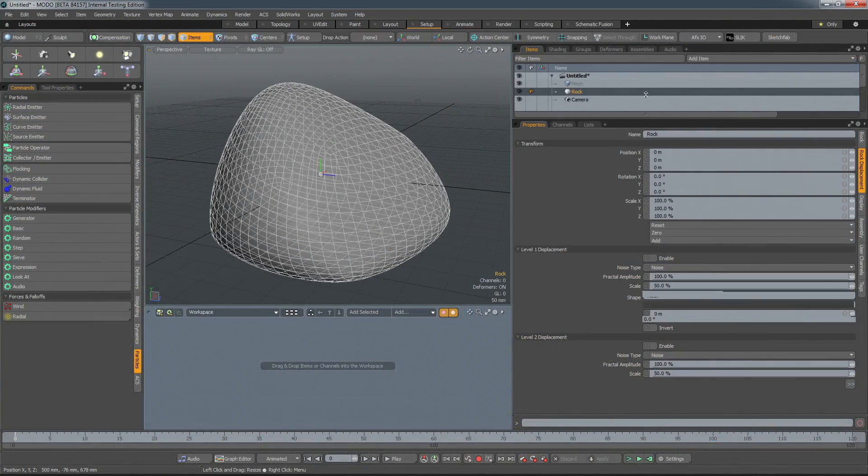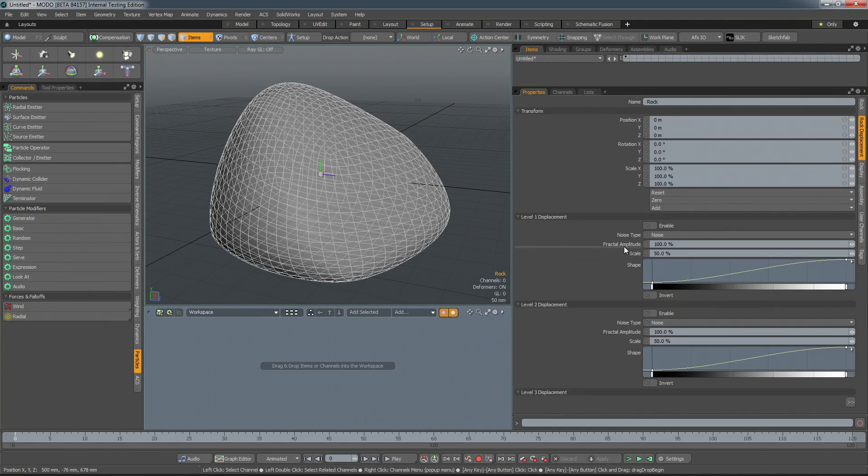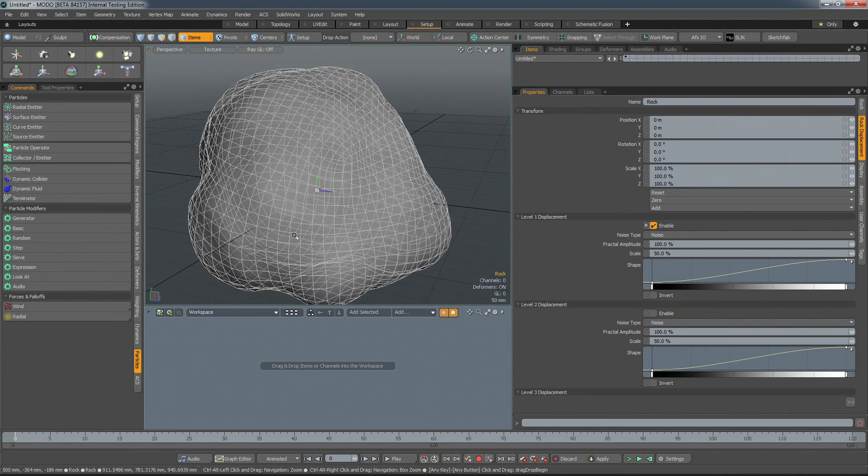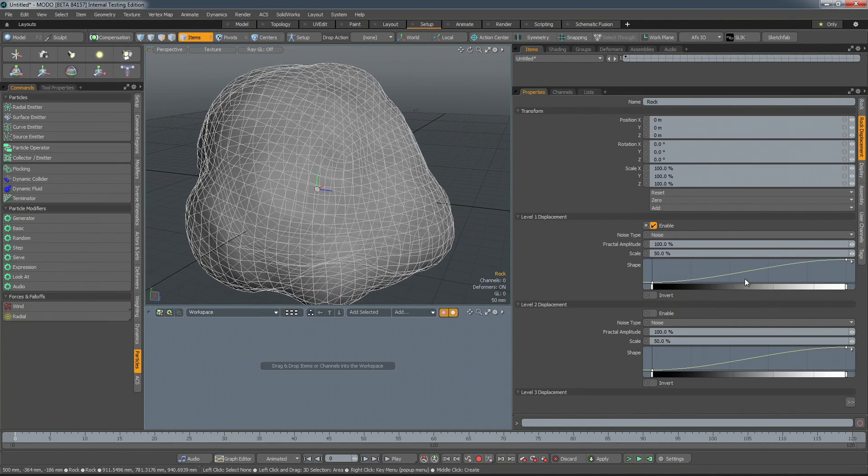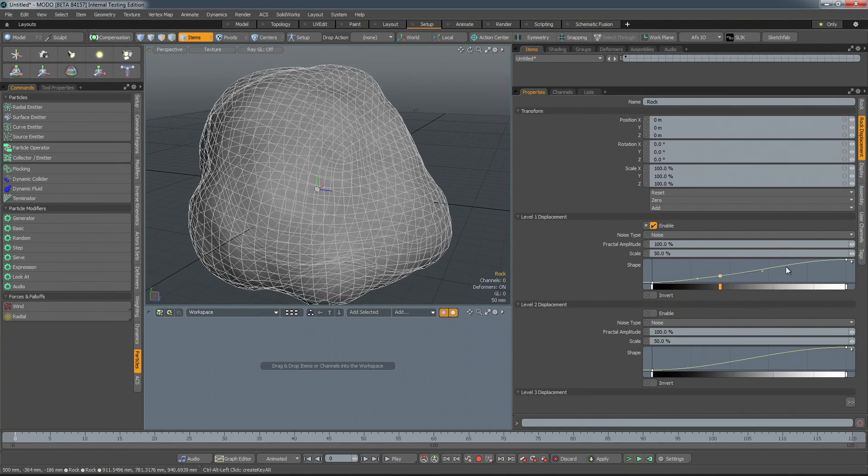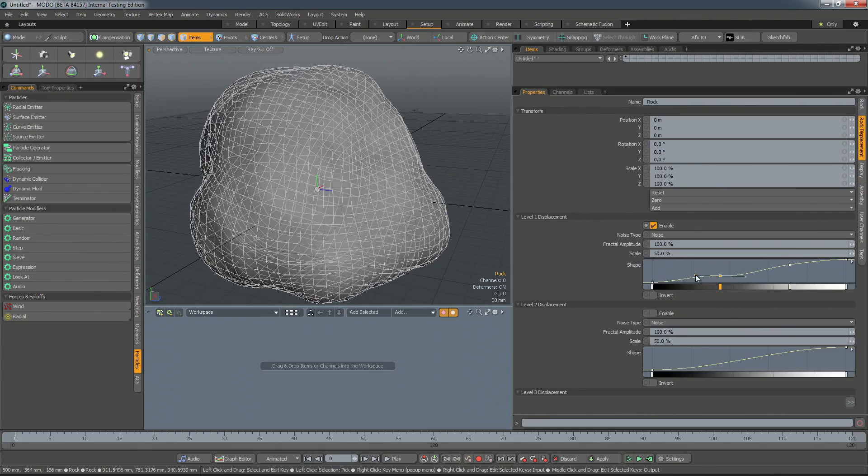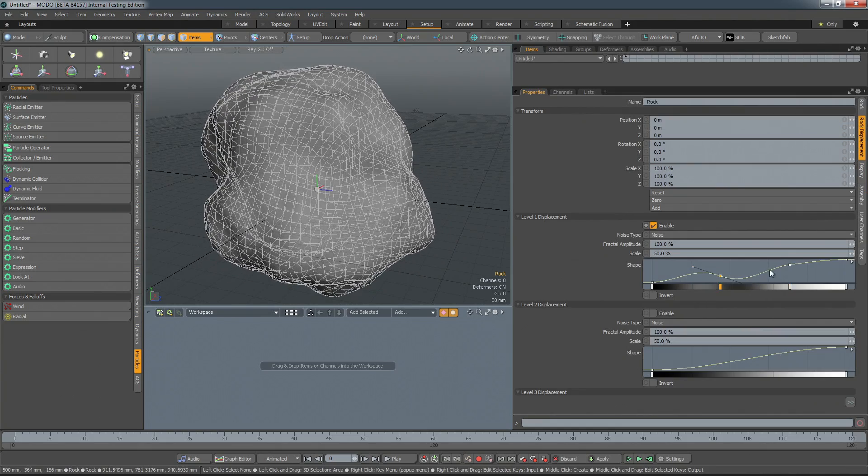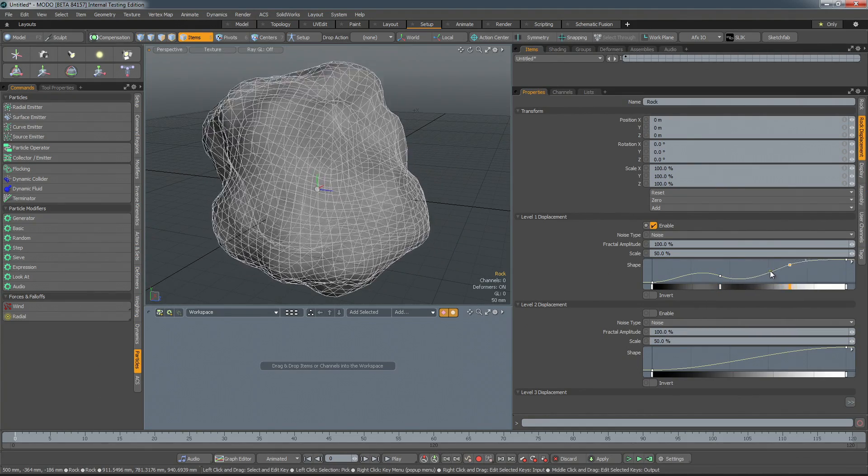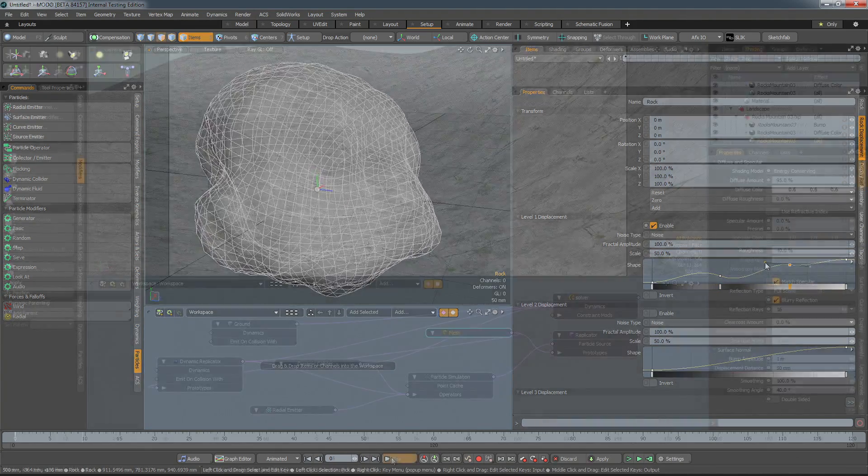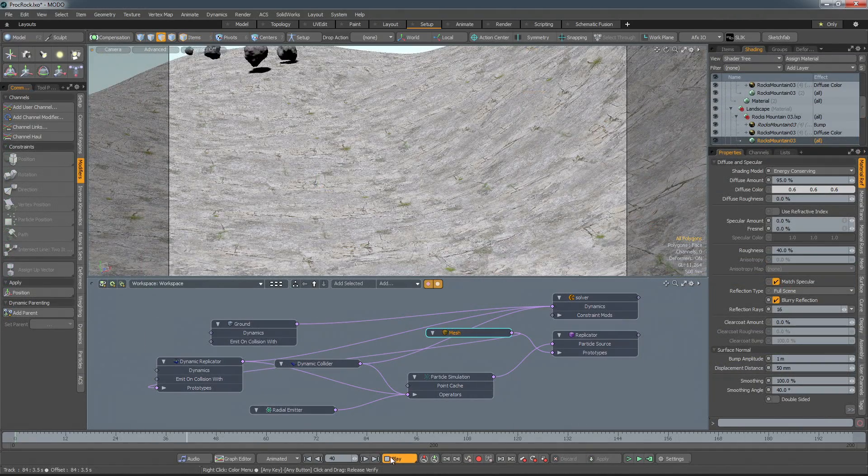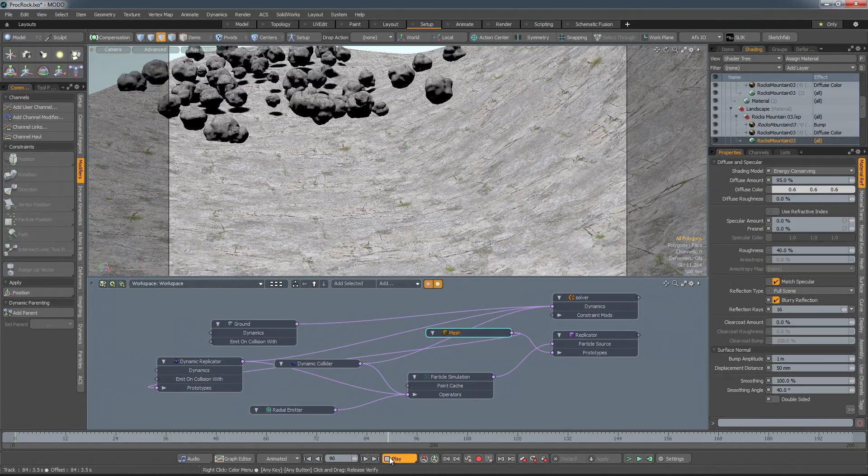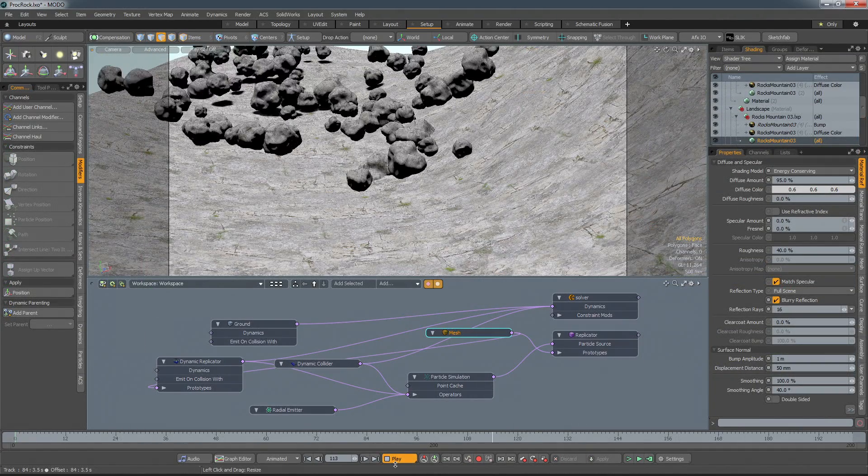A new procedural rock item allows you to quickly populate a landscape. You're able to procedurally edit the shape of the default rock with a variety of displacement, scale, and orientation settings. You can also use another mesh as an initial starting point. With the item meshed, it can then be replicated and included in the simulation.